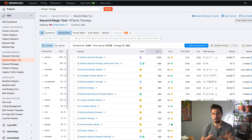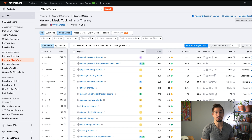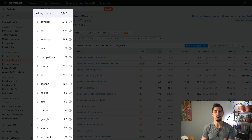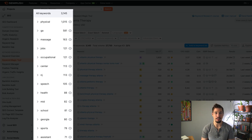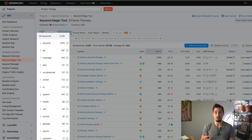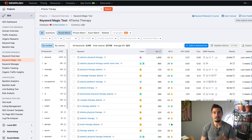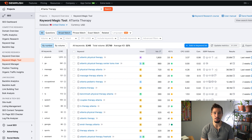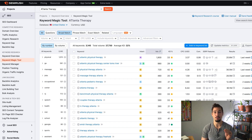Let's break down what we're seeing here. On the far left, you'll see keyword themes. Since there are a bunch of different types of therapy, like physical therapy and float therapy, SEMrush has done the hard work of grouping these keywords so that I don't have to look at every single one.